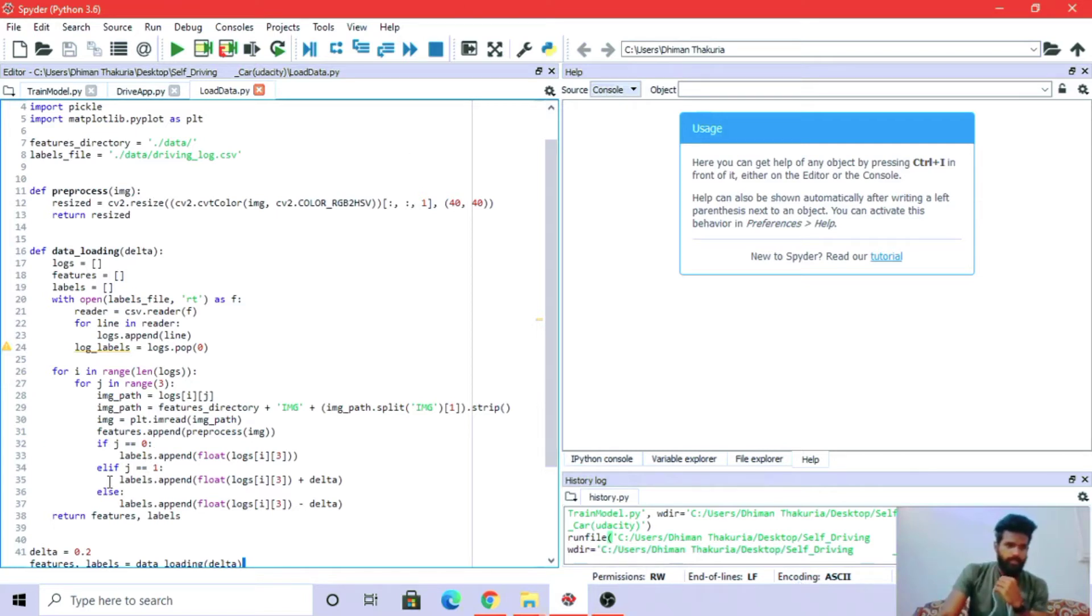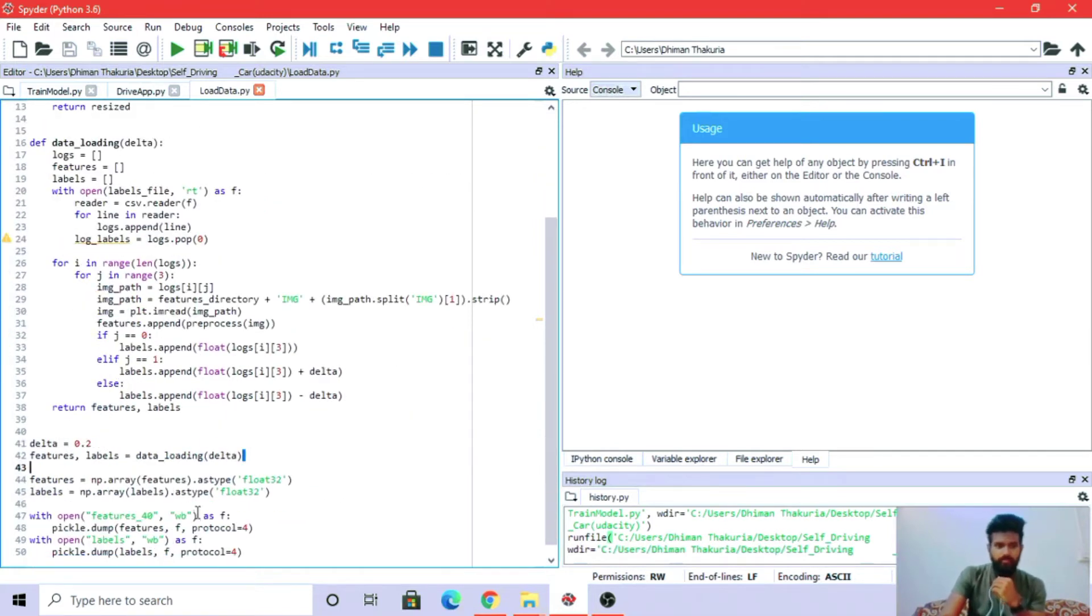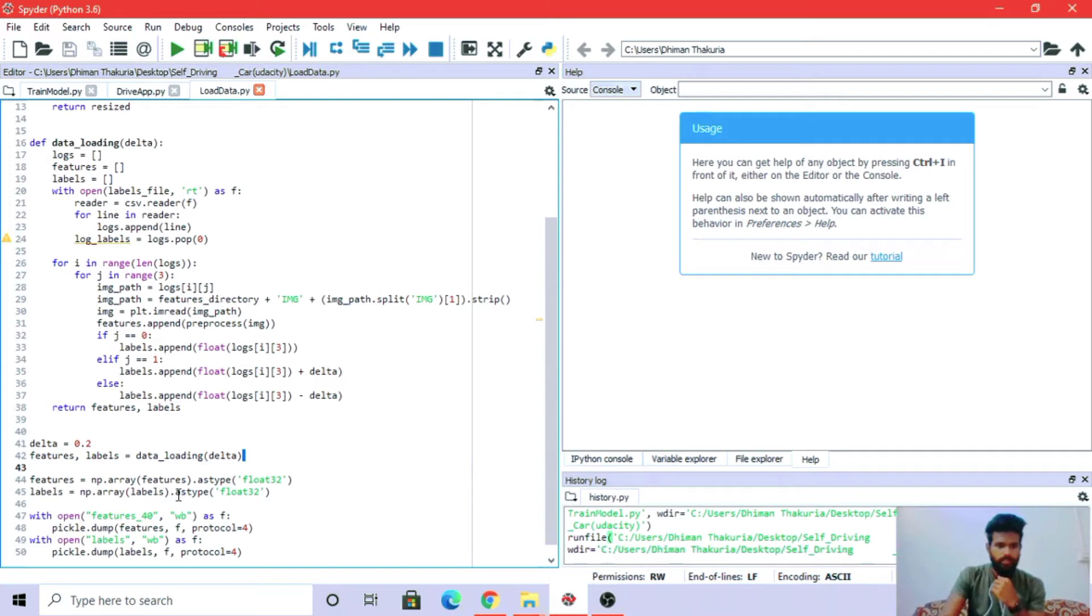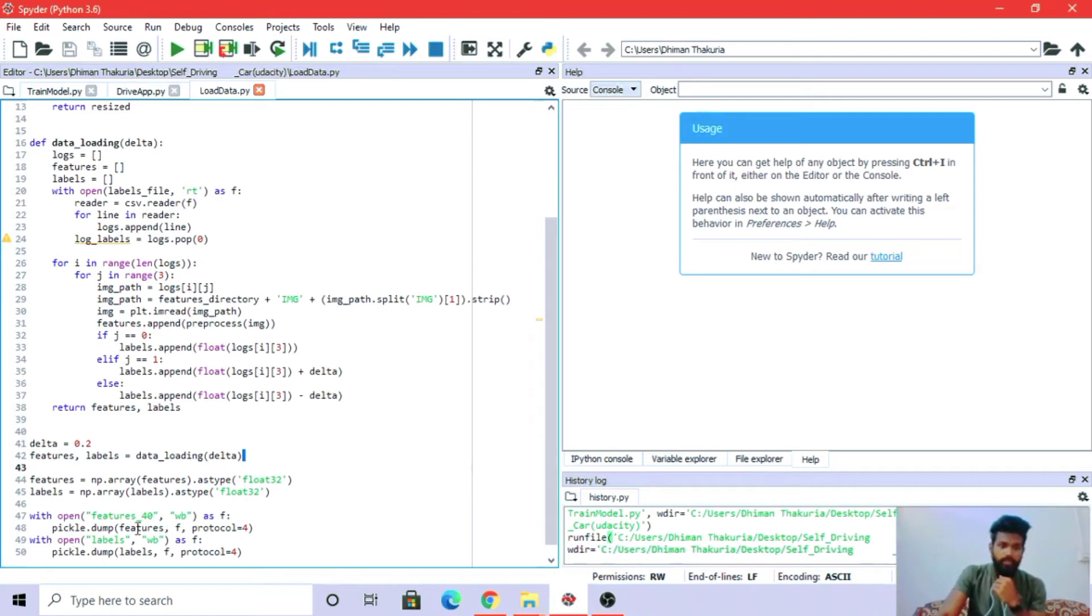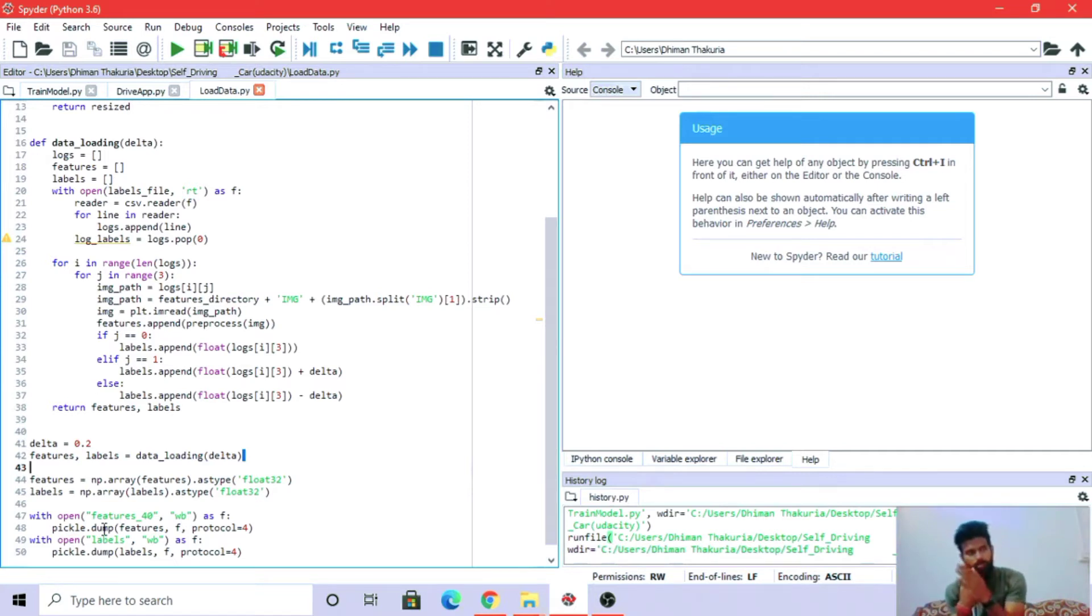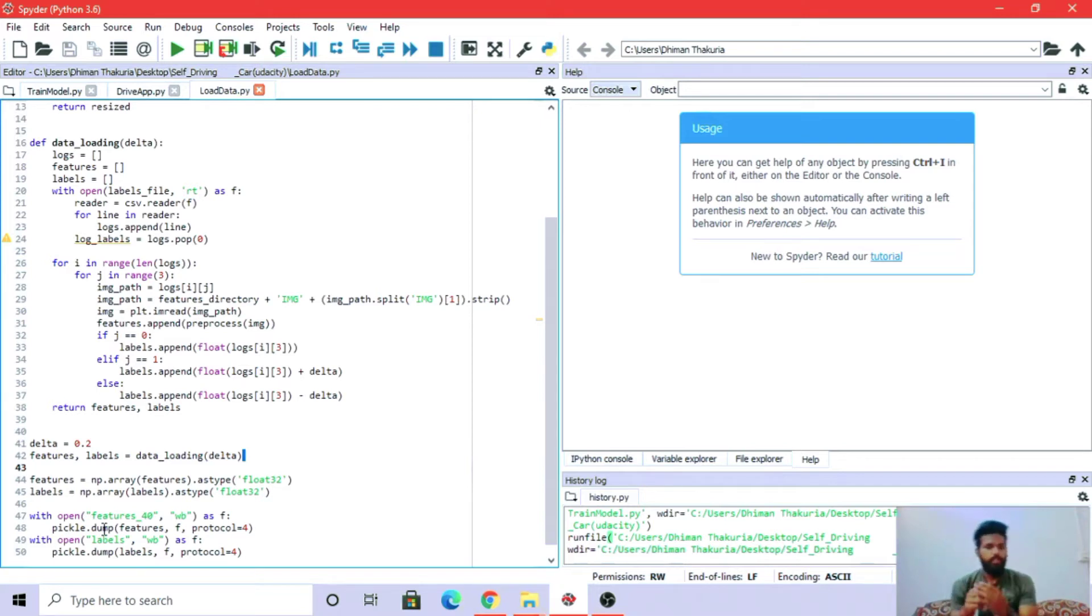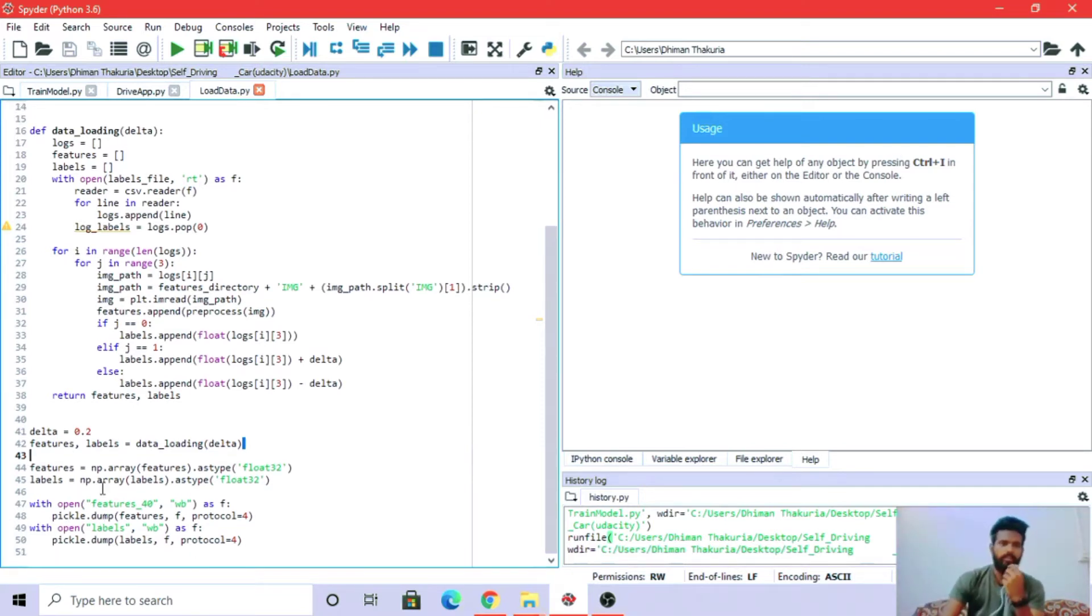We are loading the image, and delta means duration. Float32 is a 32-bit floating point number. Pickle dump serializes Python object hierarchy into bytes and returns those byte objects of those serialized objects. We are done with the loading part; now we'll move to the training part.